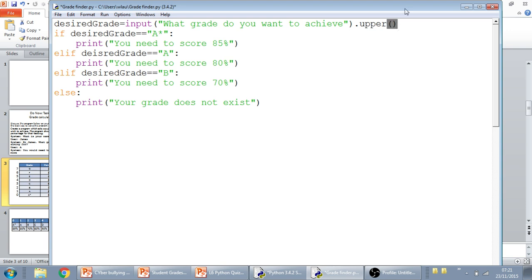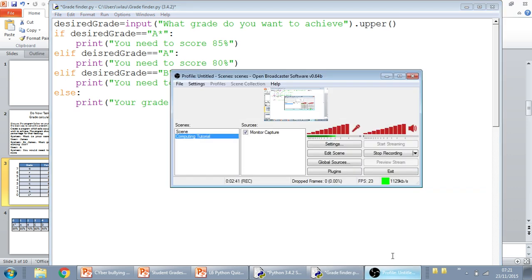And that means that whatever grade they enter, even if they enter a B or a C in lowercase, it's going to put that, it's going to force it into uppercase. And that's it.